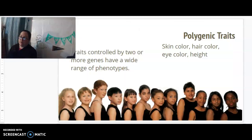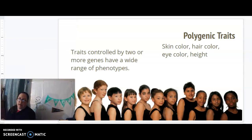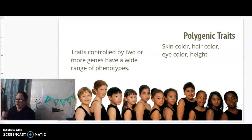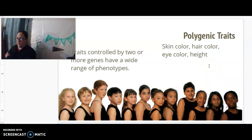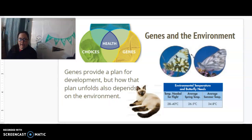We can also have multiple genes — polygenic traits. 'Poly' means many, 'genic' means genes, so this is controlled by many different genes. Traits controlled by two or more genes have a wide range of phenotypes. Things like skin color, hair color, and eye color are polygenic, but also height — there are about six genes that influence our height, which is why we have such a wide range.